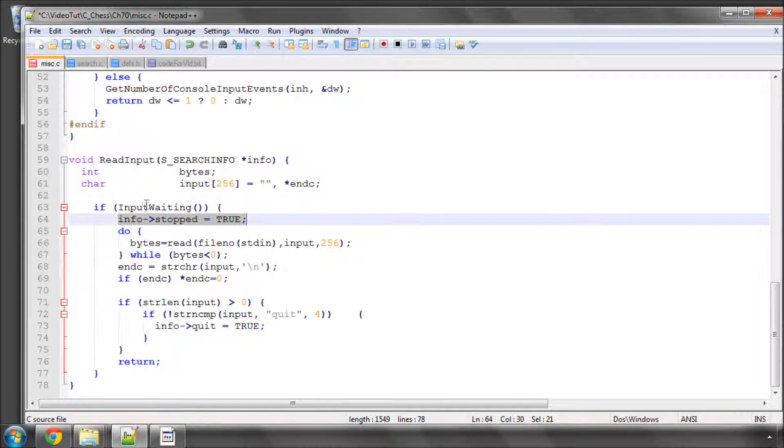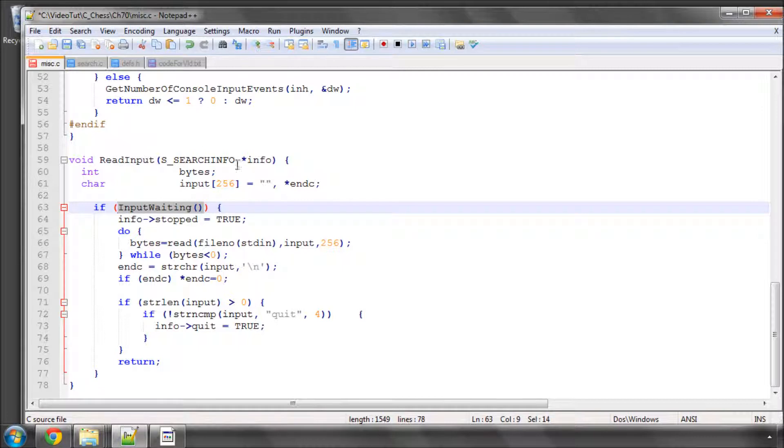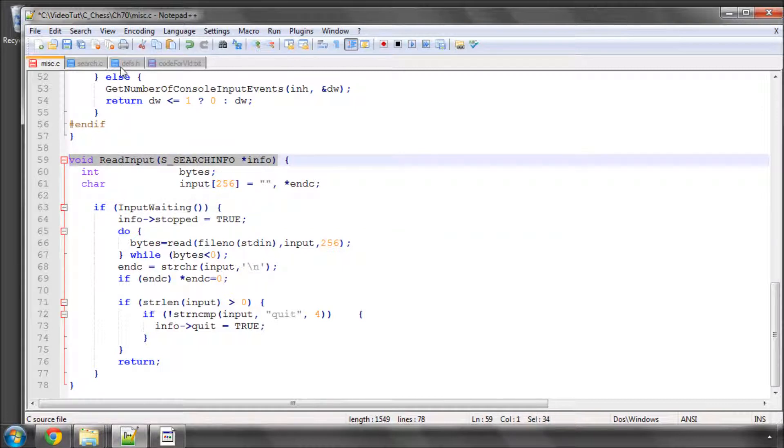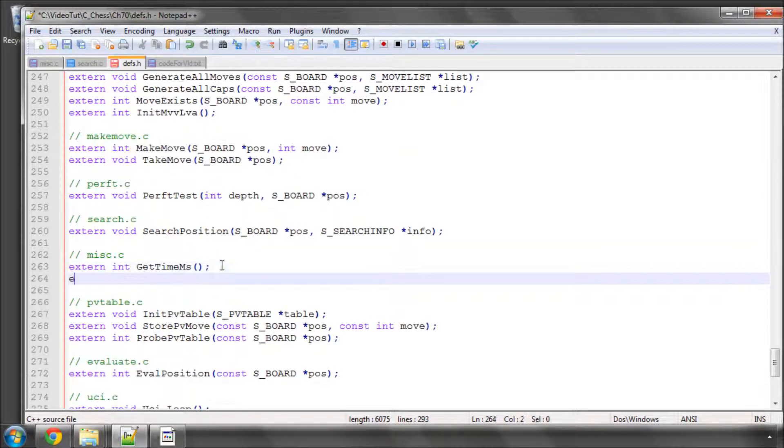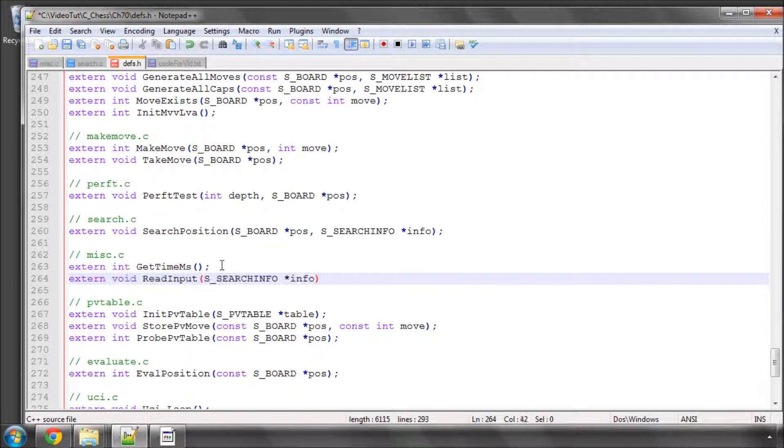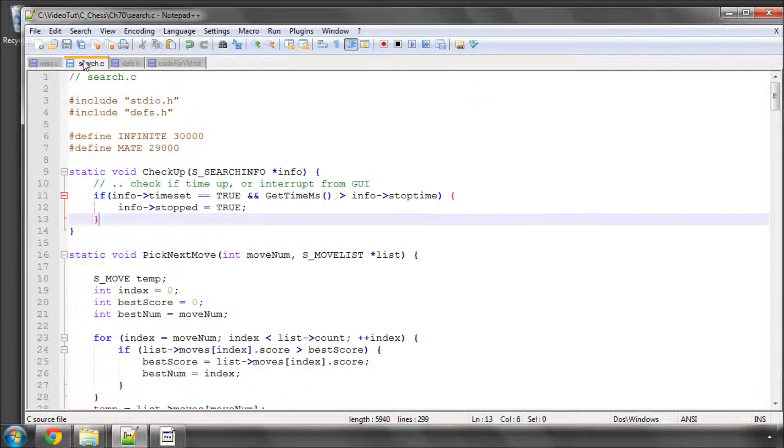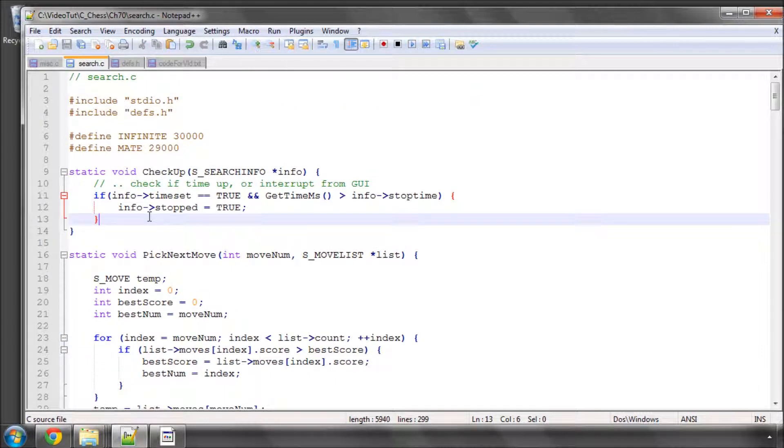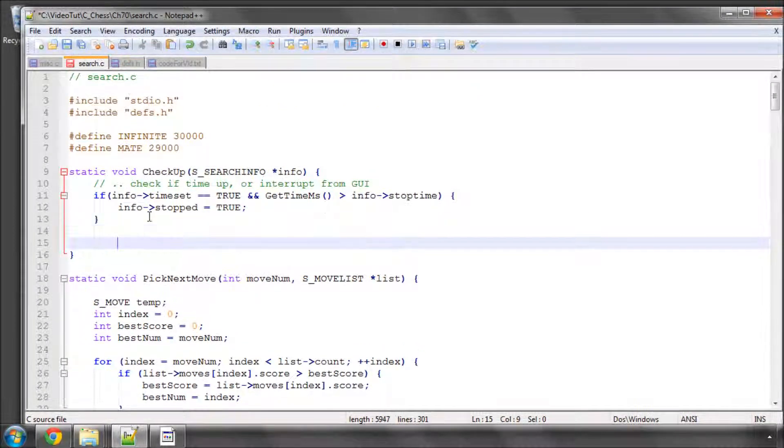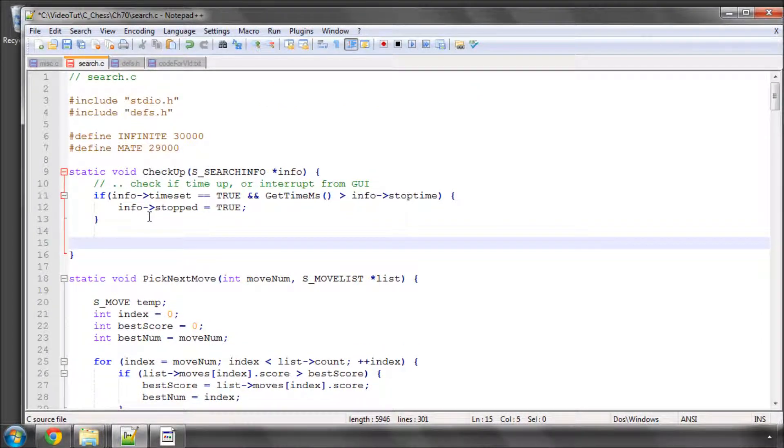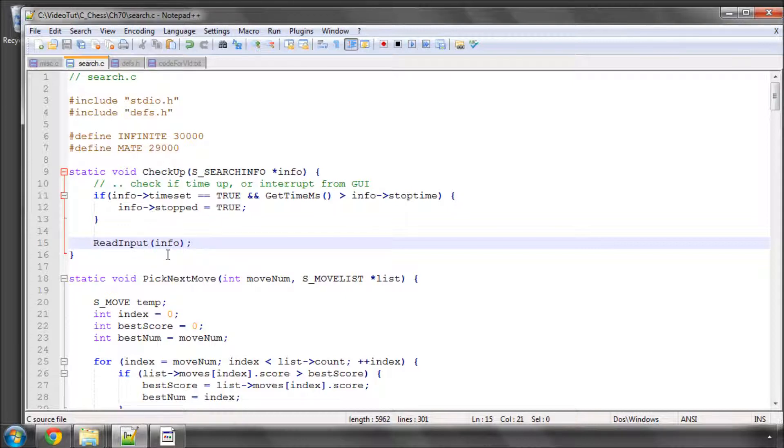So we will stop if any input is waiting. And all that remains is simply to take this ReadInput function and put this into here, and then we'll call ReadInput inside the checkup section here. So when we're checking up now, we'll call ReadInput with our info. And that then will set stopped to true, or quit to true as well, if we actually have any input.